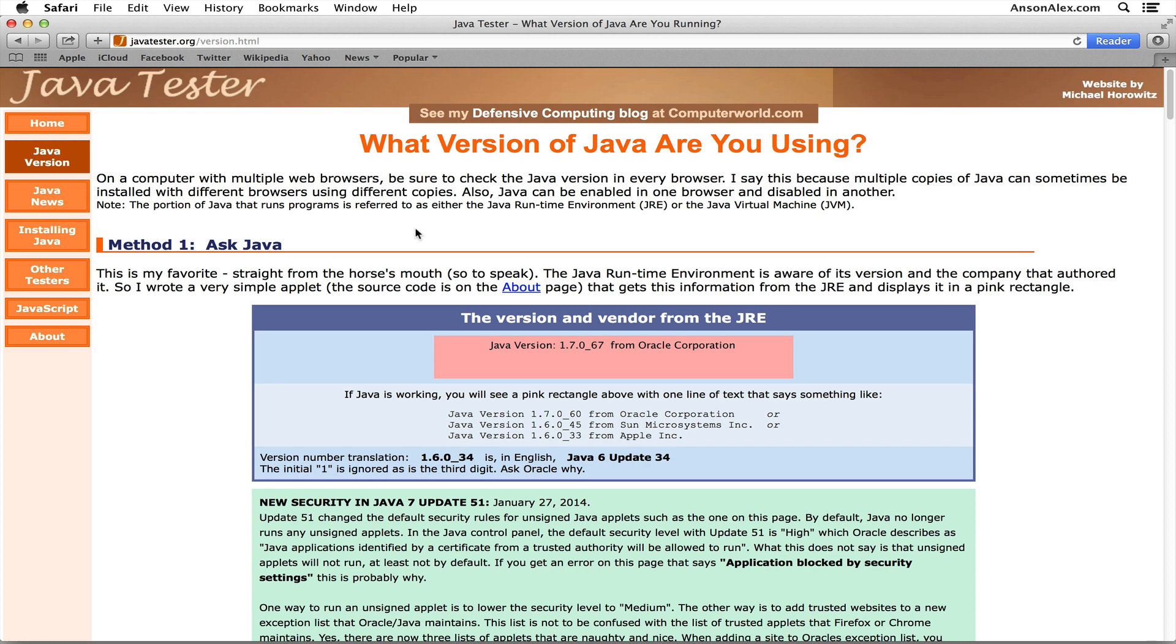So that's how you can fix that message that you receive saying that the application was blocked when you're using a web browser on your Mac OS 10 computer. It's usually blocking Java because of the security settings.